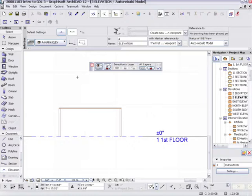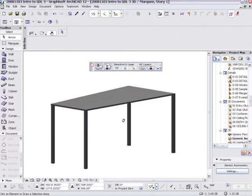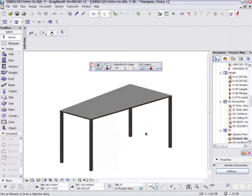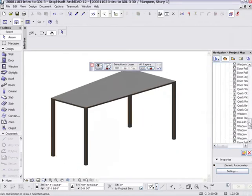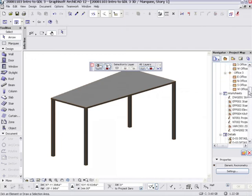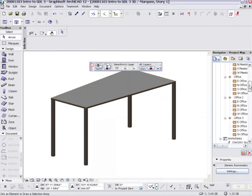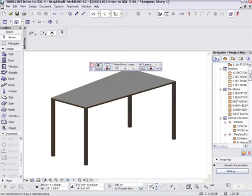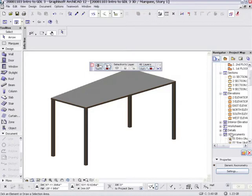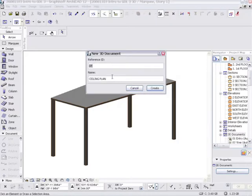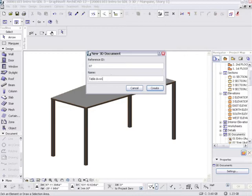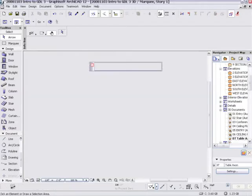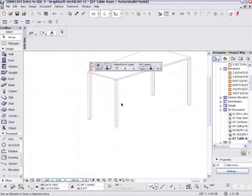Now, I just realized I forgot something that I can do in my new and improved ArchiCAD. If I want to take a look at this, I can go to my 3D documents. I can create a new 3D document of this and call it table axon. And so now I'm in a working model of this table.